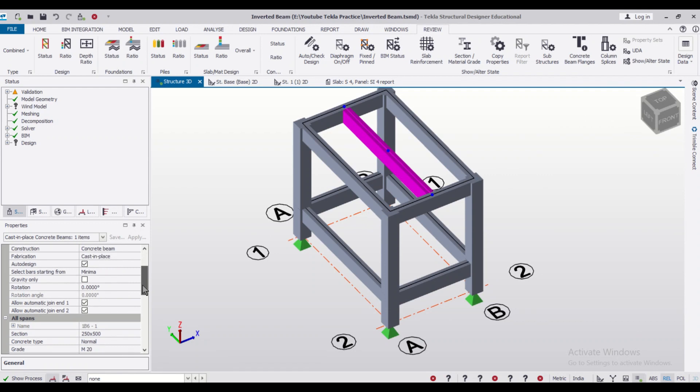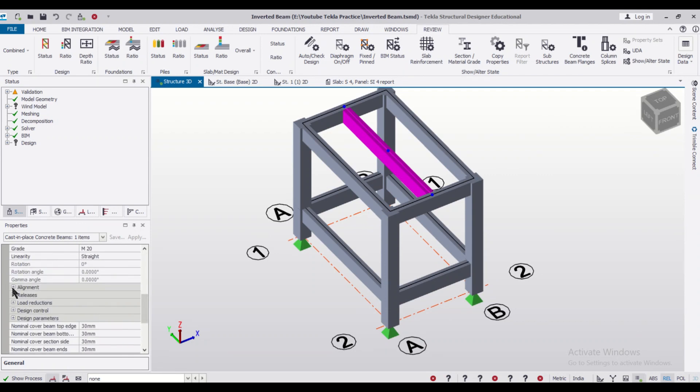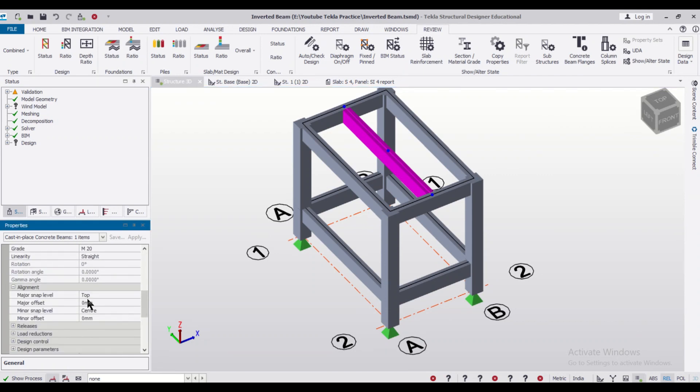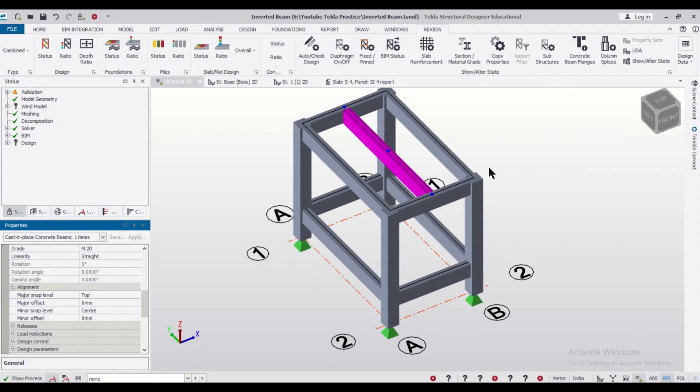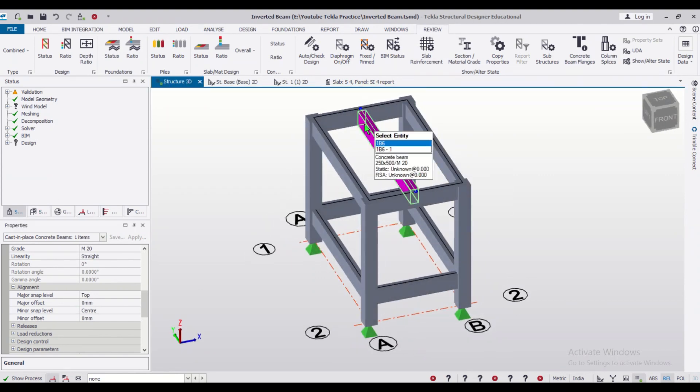And after that we have an option of alignment here. So in the alignment option, as you can see, major snap level is at the top. So it is in line with the top level.